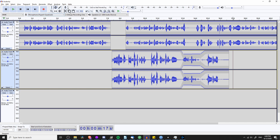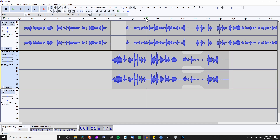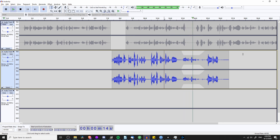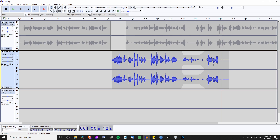I'll hit F1 to switch back to the Selection tool — by the way, the Envelope tool is F2. I muted track 1 so it doesn't get in the way. Hopefully you can see that the audio is brought down about 10 or 12 decibels for this part, which could be really useful if you need to fade something out or in.